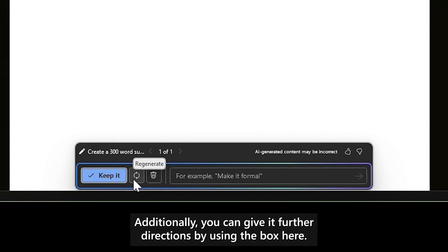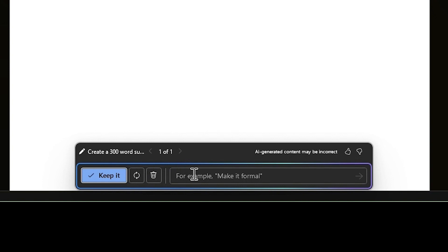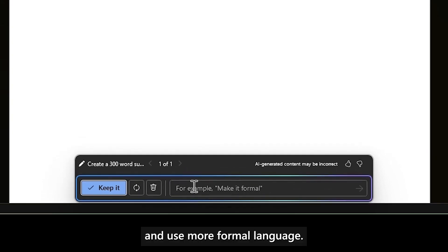Additionally, you can give it further directions by using the box here, such as Make this more formal, and it will adjust your original prompt and use more formal language.